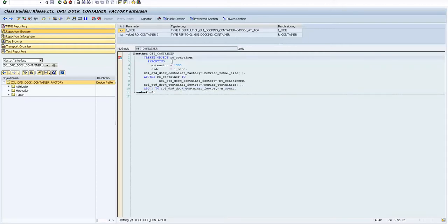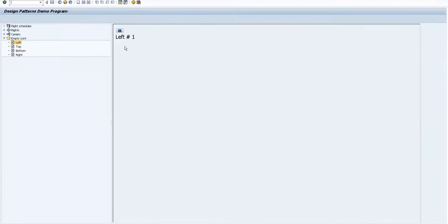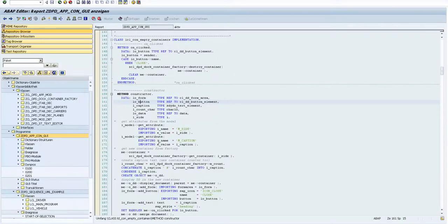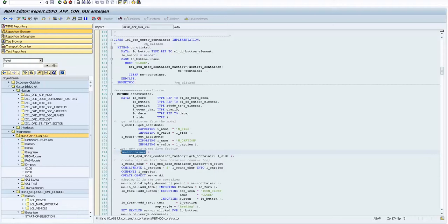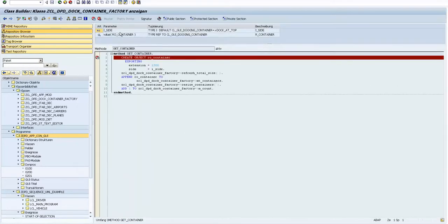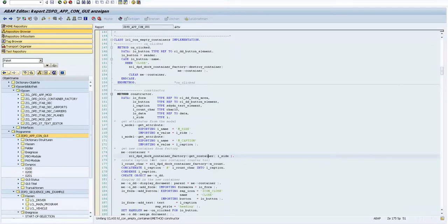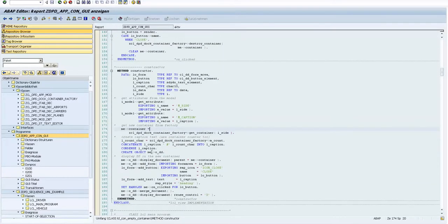This factory method is used in our program. For example, it's used here in a constructor and we just pass this information, and then we have the instance. Because if we go inside, we see that this parameter is used for creating the object — on which side will be the container: left, right, top or bottom. And this is an example of a factory method.